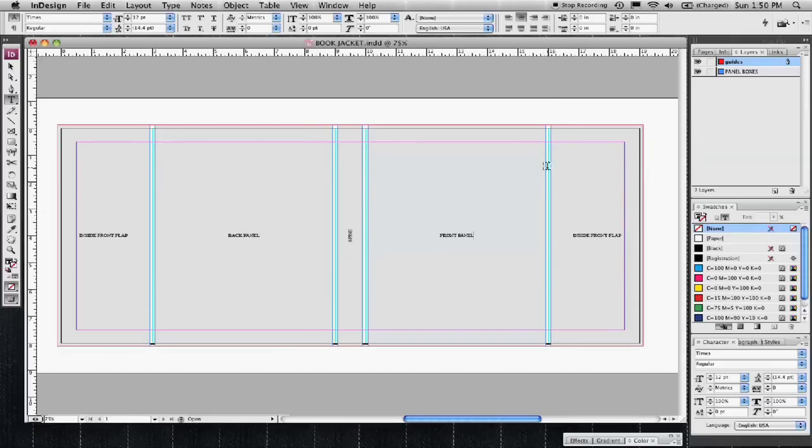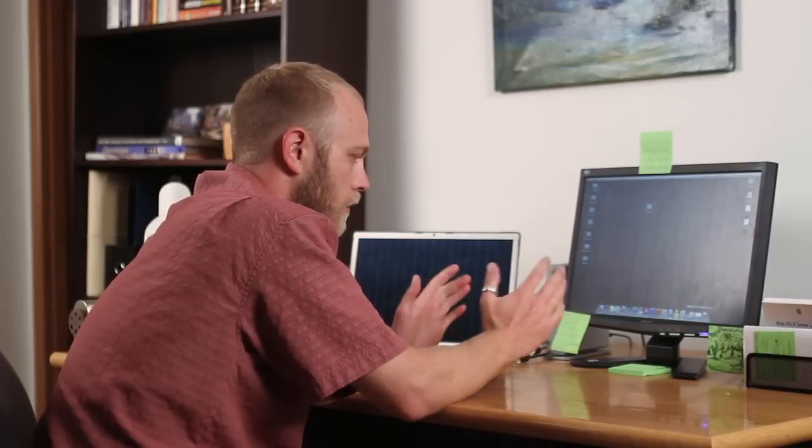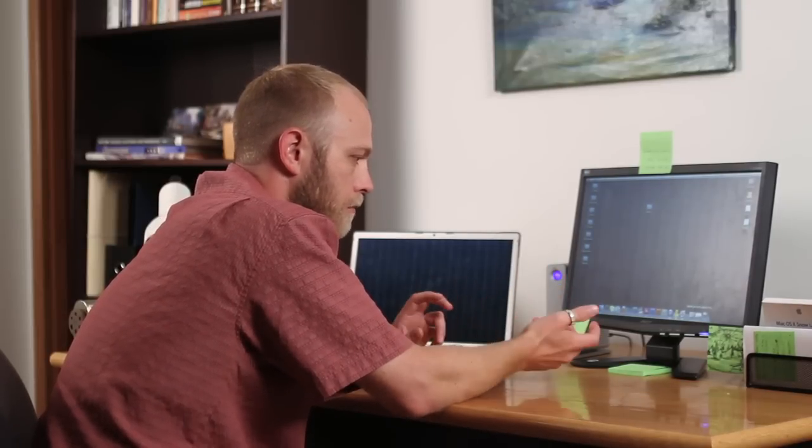The panels - it's kind of hard to envision how to lay the document out until you start thinking about it as a flat sheet. Generally speaking a book jacket you think of it as the cover, the inside flap, inside back flap, and then the back cover and the spine.